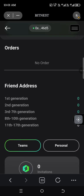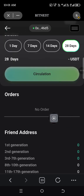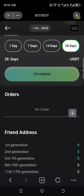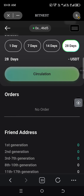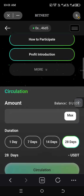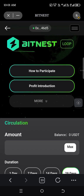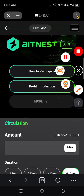Then click on Circulation and Confirm. You will see your running circulation here with every detail, just as seen in the group. It's as simple as that — thank you.